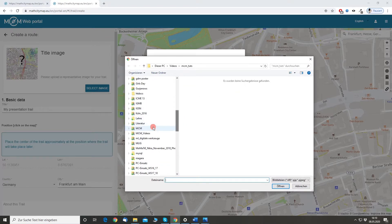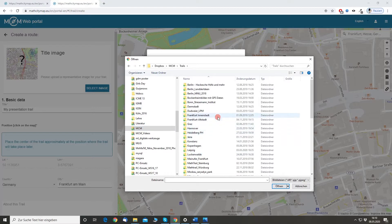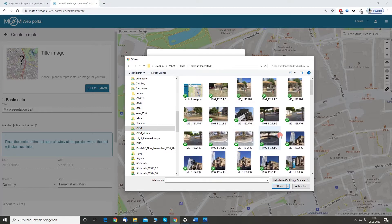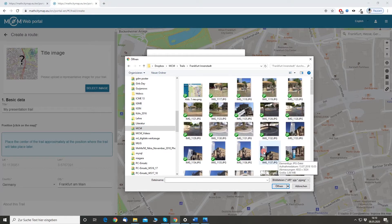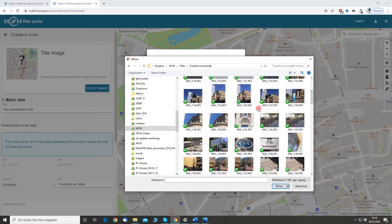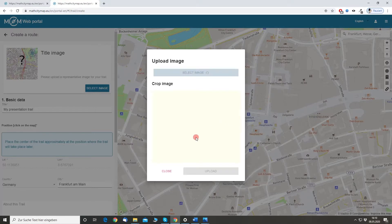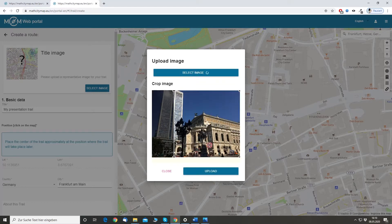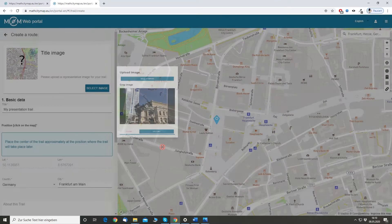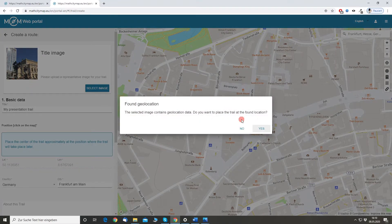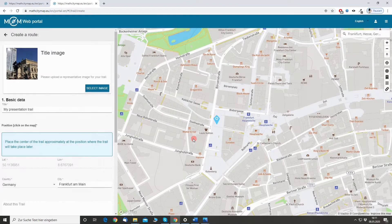I have a Frankfurt city folder and of course we have a lot of nice images here. For example that one — it shows the old opera. Click on upload. And if you would like, you can also use the geo-location from the image that you uploaded. In this case I already placed it quite well, so I just click no.